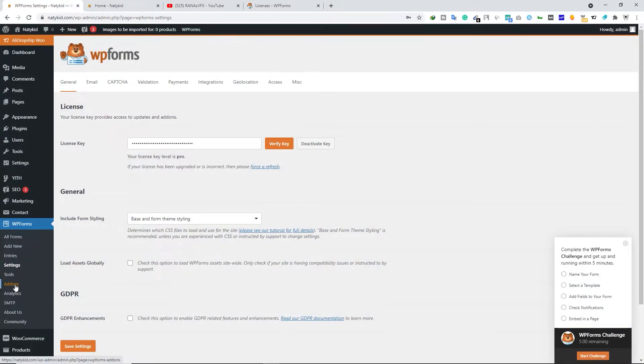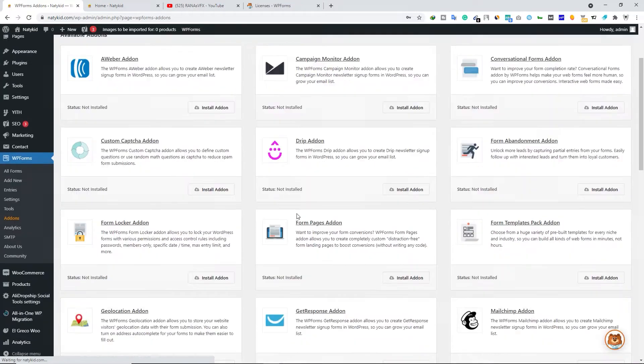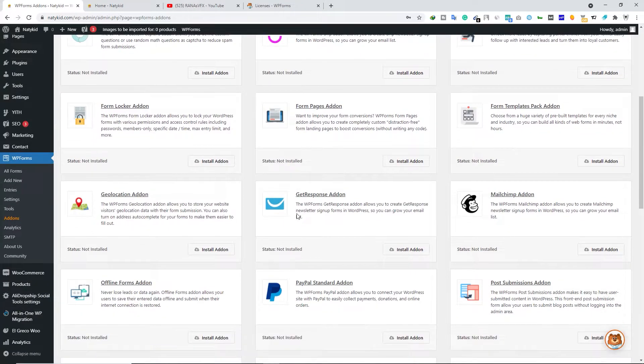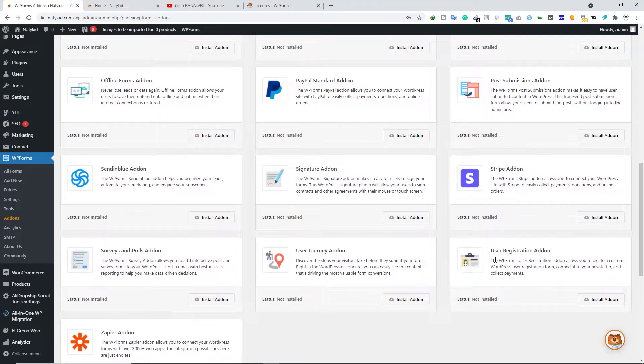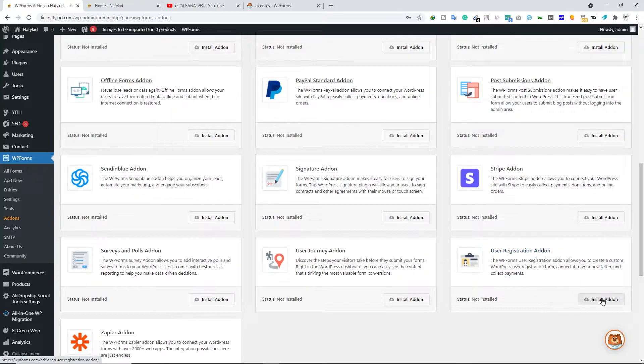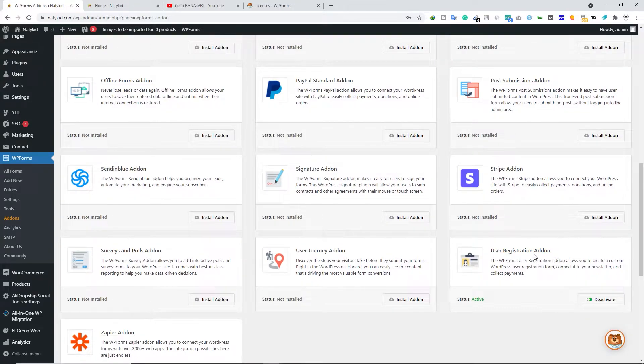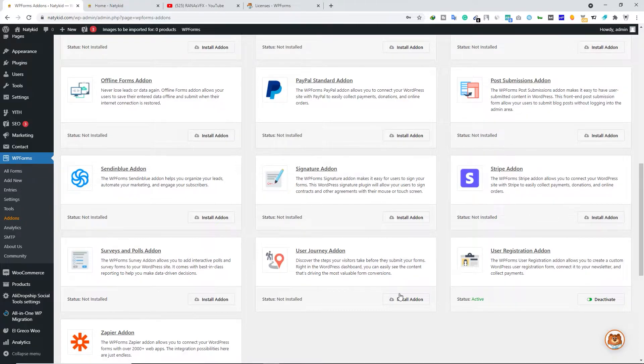Now go to WP Forms and click on Add-ons. Scroll down and look for User Registration add-on. Click on Install Add-on. Now the User Registration add-on is installed and activated.